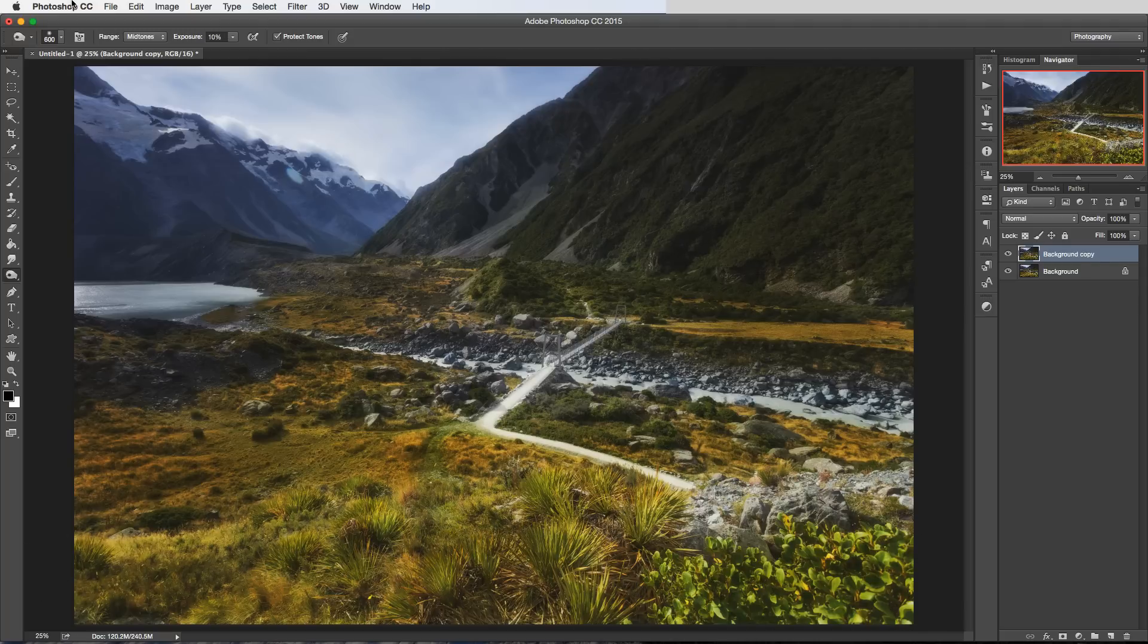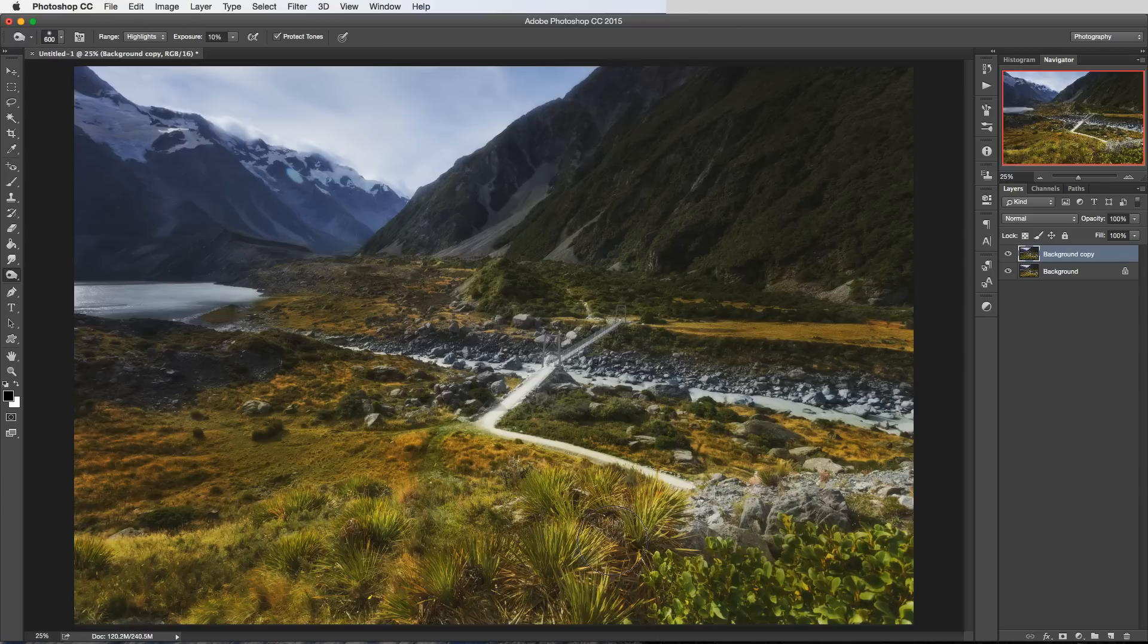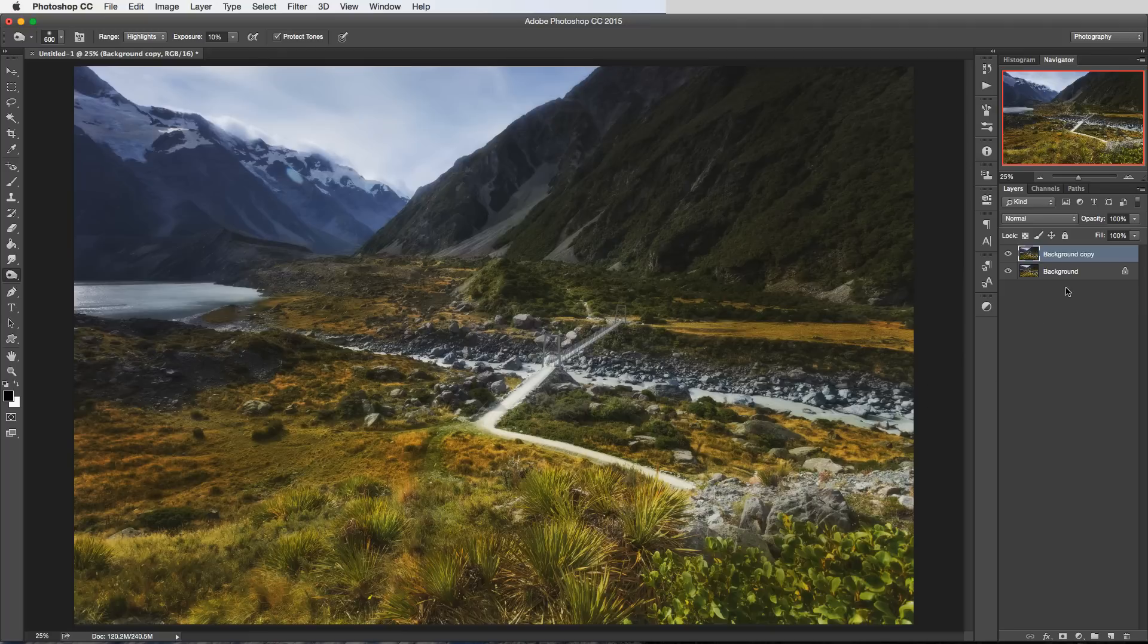So I'm just darkening the mid tones there. Maybe we'll just go after some highlights now just because over here it's quite bright still in these leaves. It's doing quite a subtle job, it's nice, it's not really looking like I've darkened it all that much as I go along.